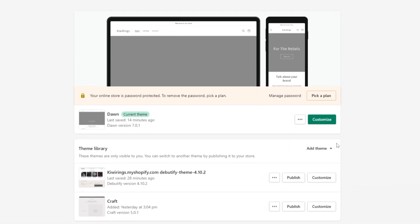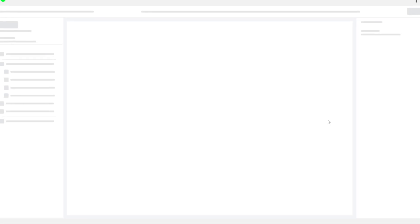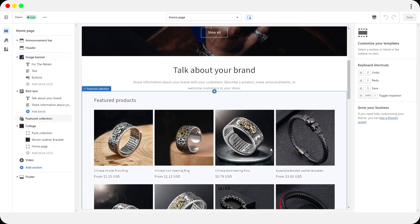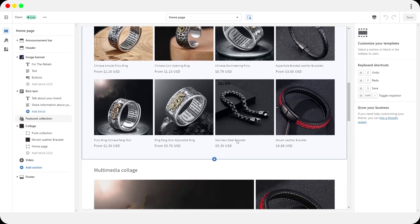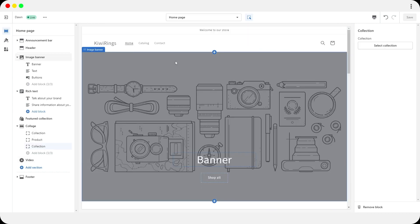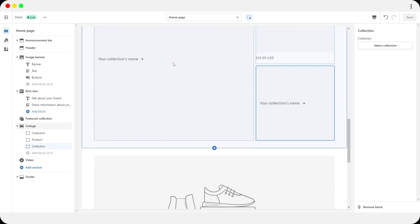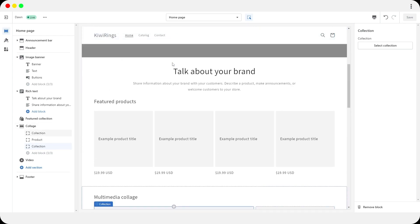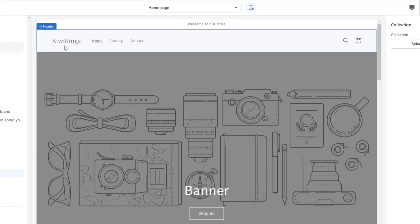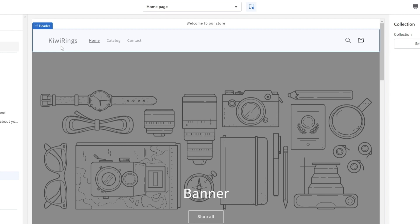Now let's customize our store. Over here you can see the Dawn theme with the Customize option — click that and it opens up. I'll remove what I've done and start from scratch to show you how to add different products and names. When you first start, everything will be blank. First things first, give your store a decent name. For me it was Kiwi Rings — keep it minimalistic, memorable, and something that rolls off the tongue.